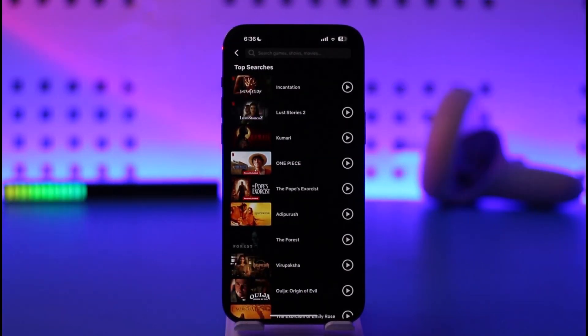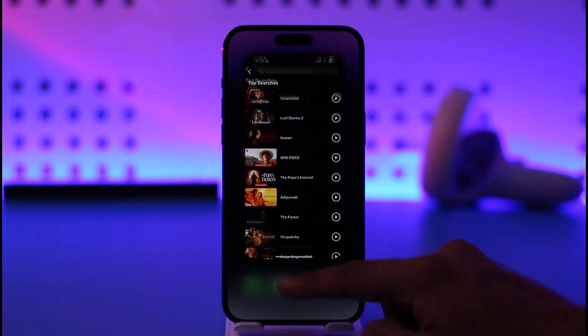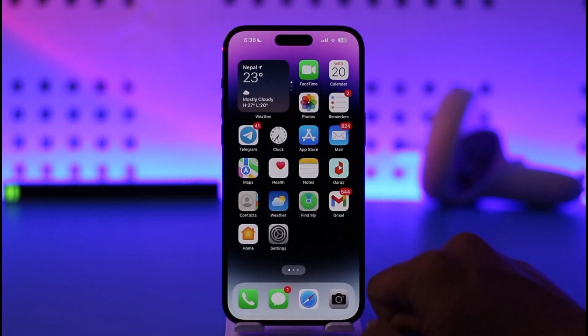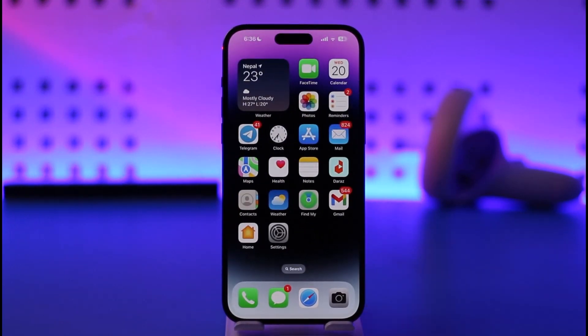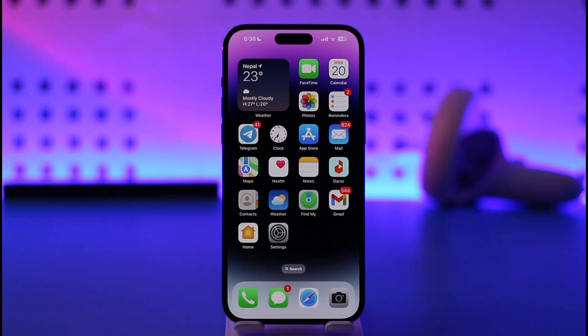Just like how you have the trending section on YouTube, this is a similar thing called top searches on Netflix. So I hope this video helped to clear the confusion. If you have any more questions, feel free to leave them down below. Thank you very much for watching till the end of this tutorial, and see you soon in the next video.